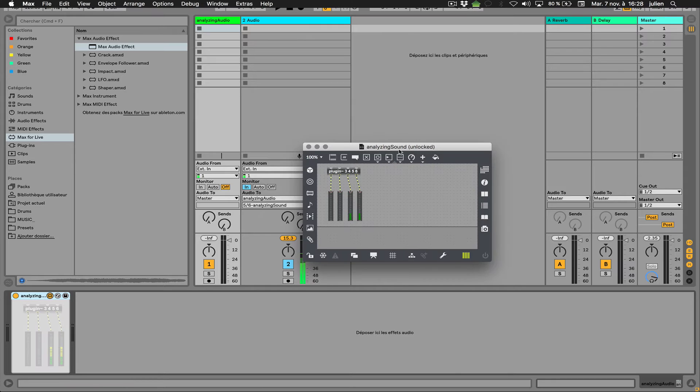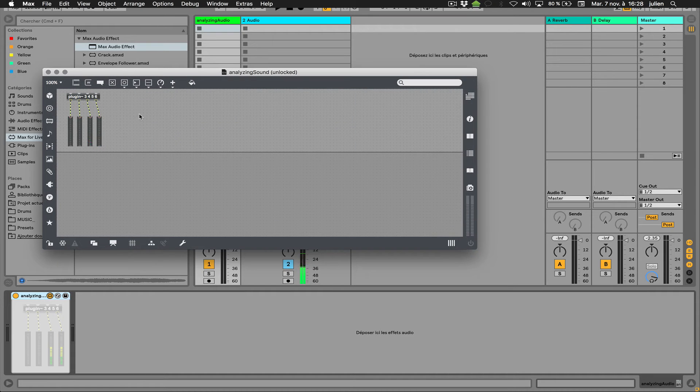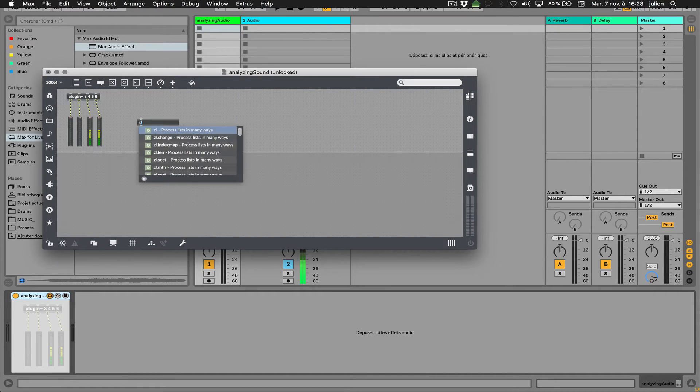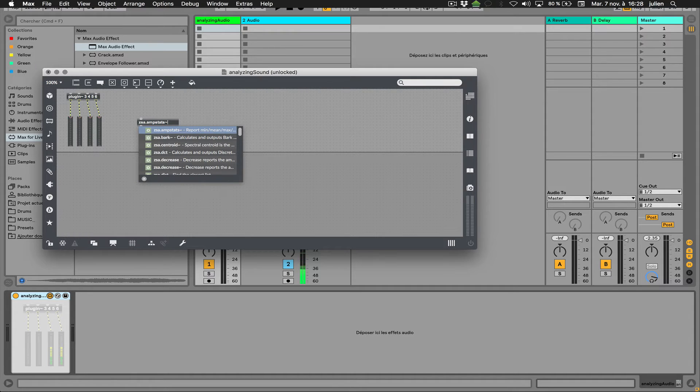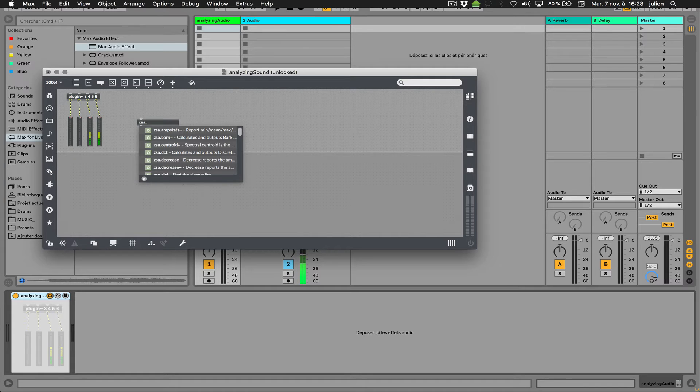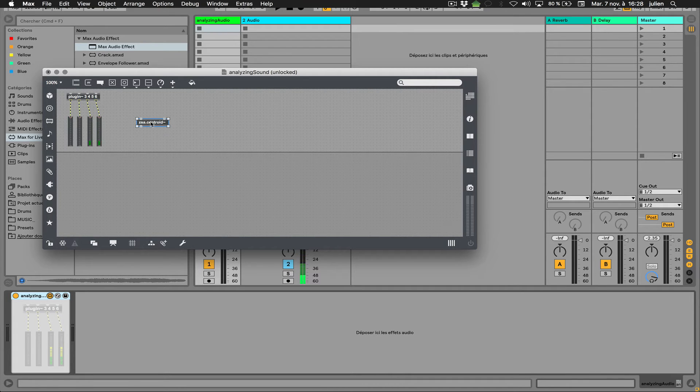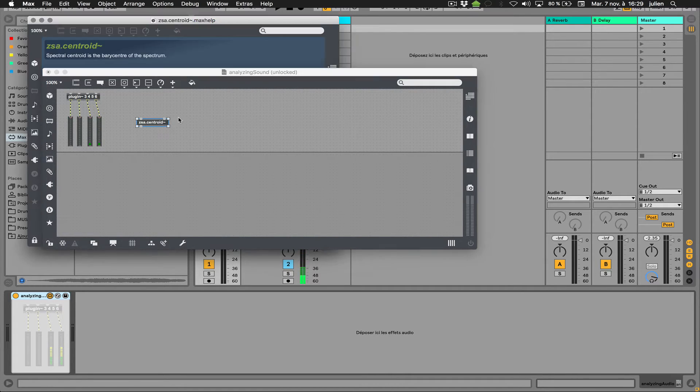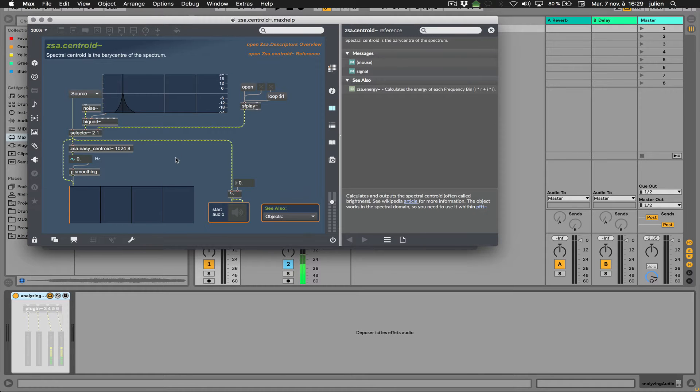So now I can use this device for analyzing the track. So I will take maybe something like the Descriptor externals. I will take maybe the, I don't know, the Centroid like that.